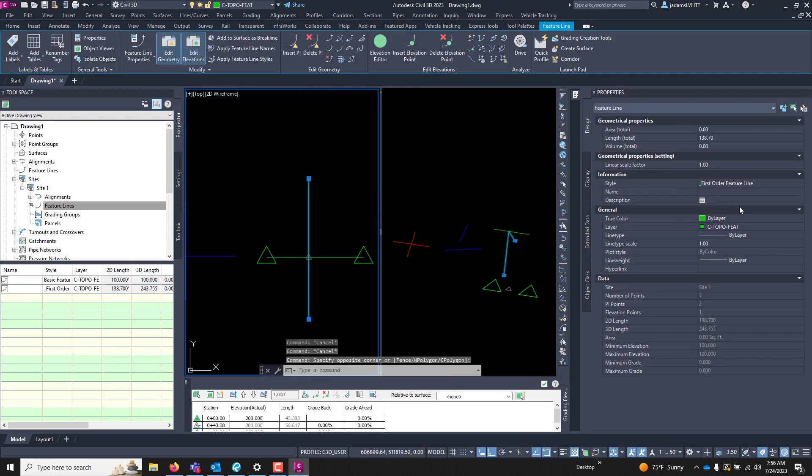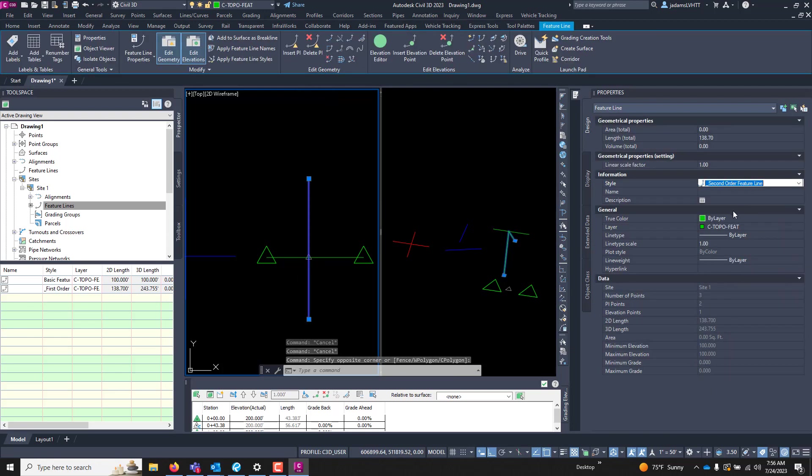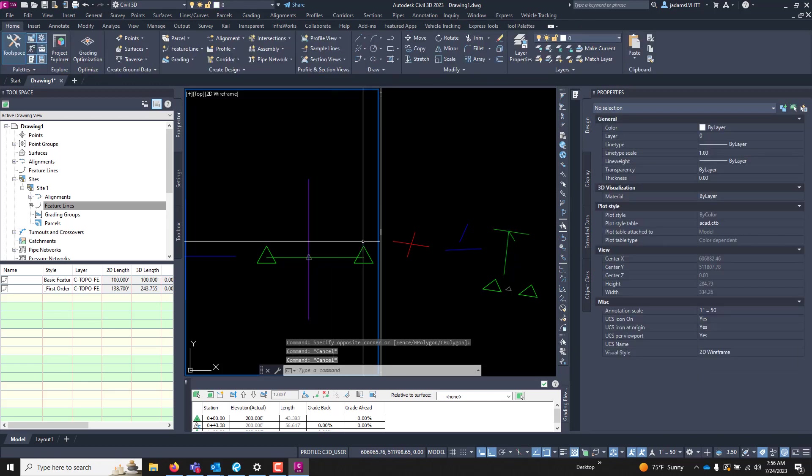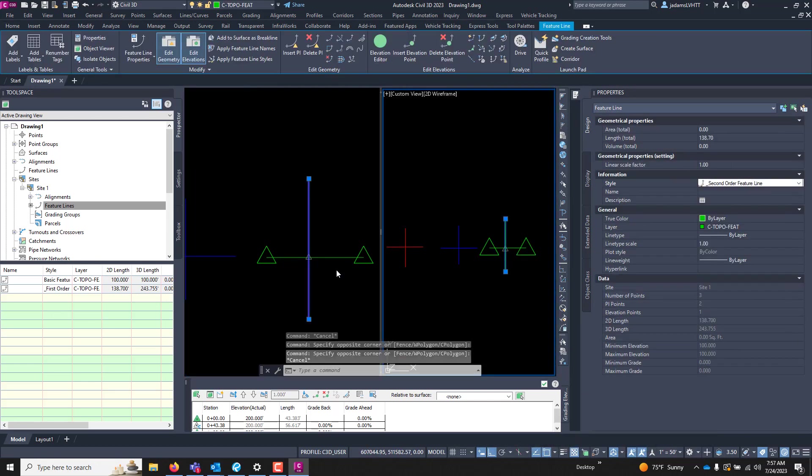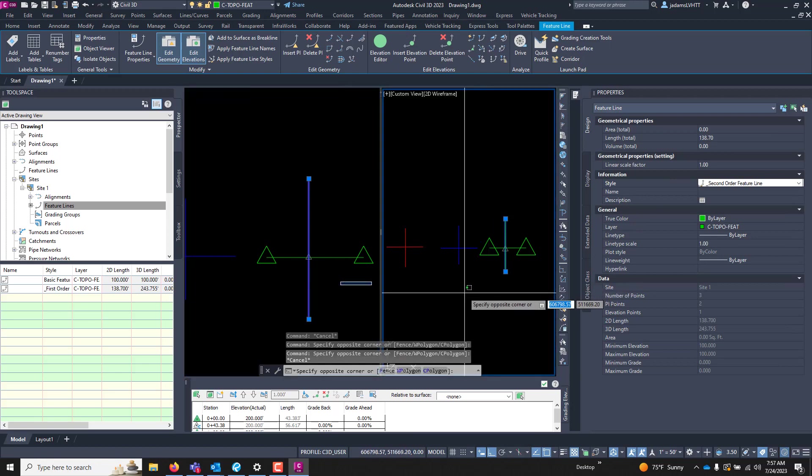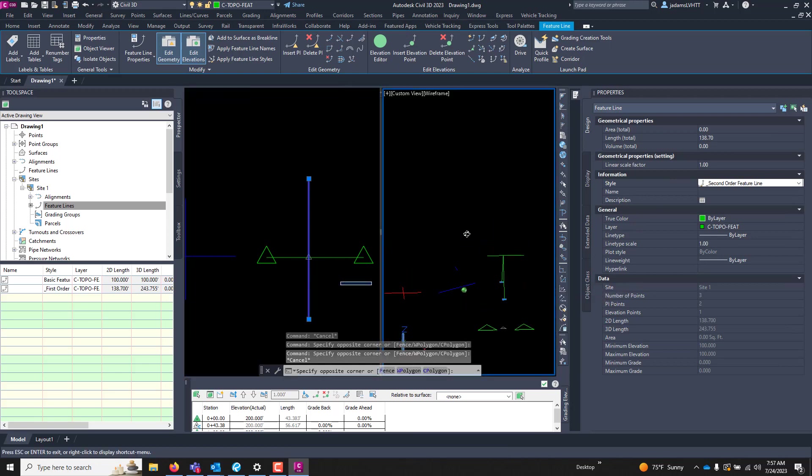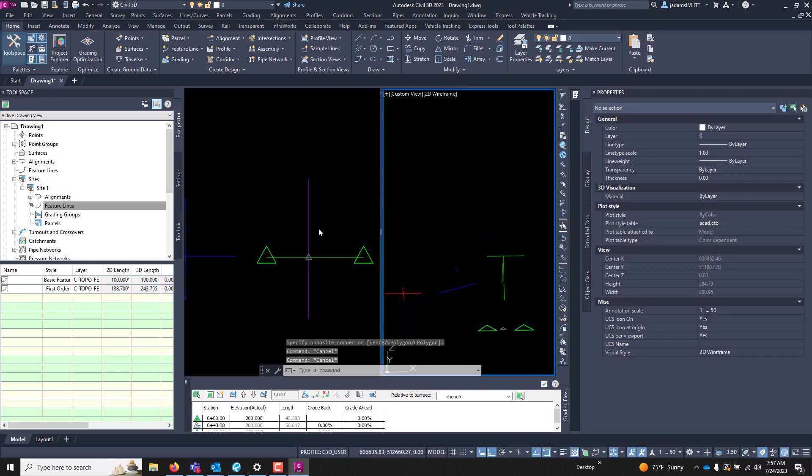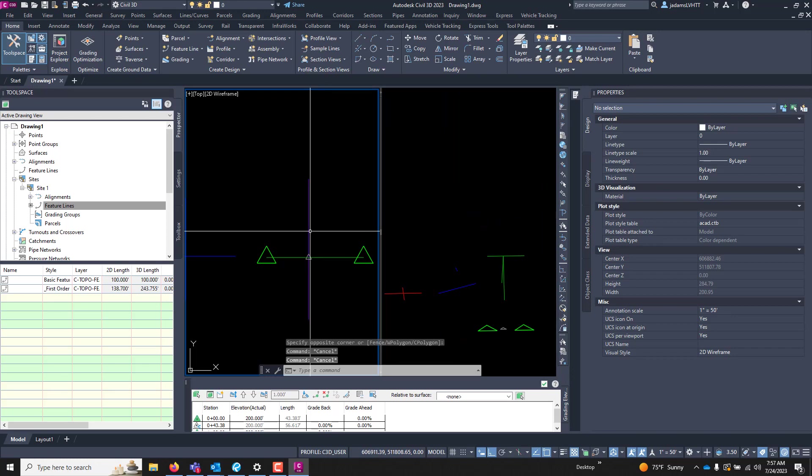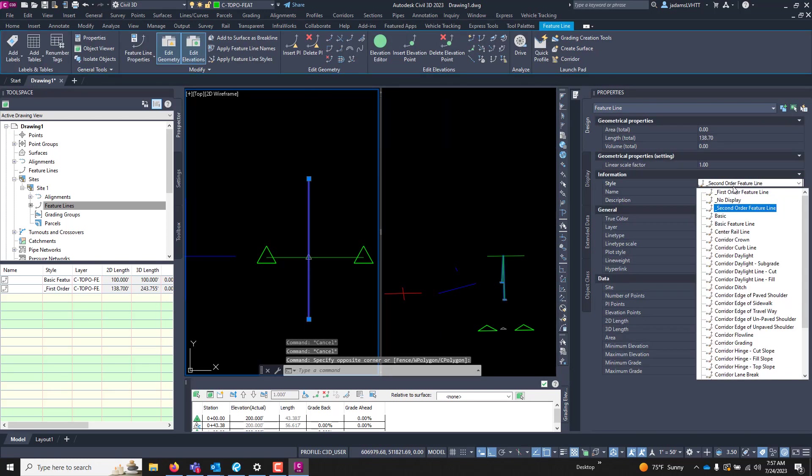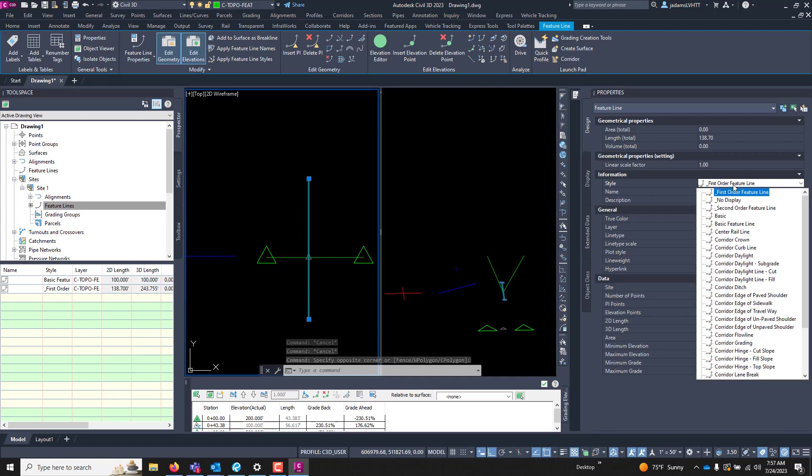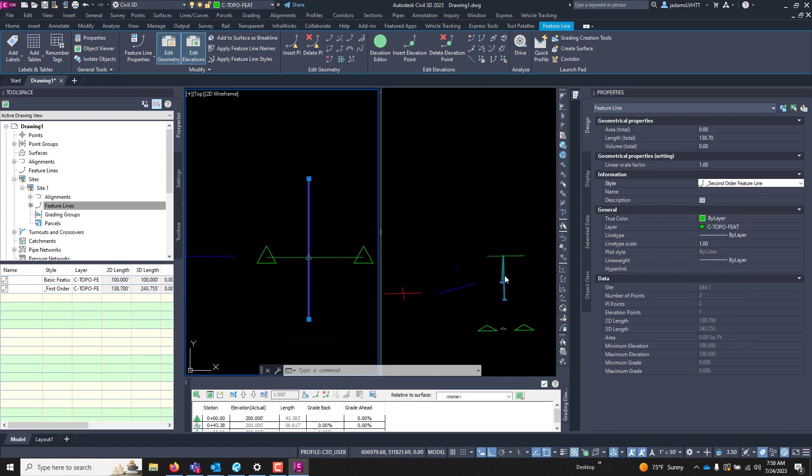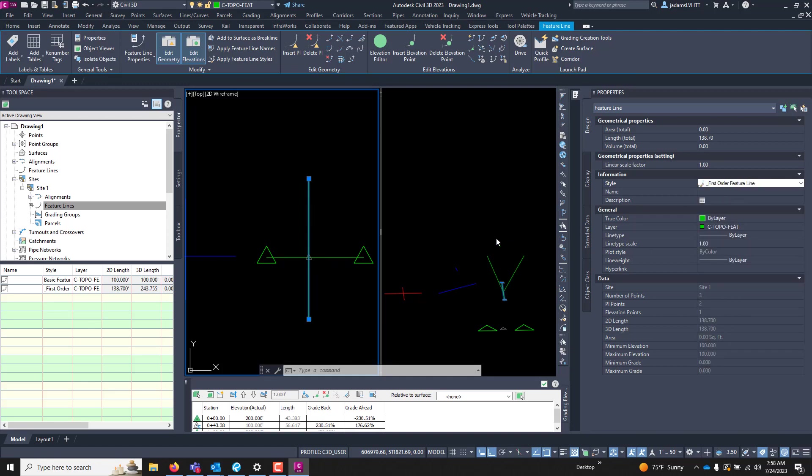Now if I change this to a second order and I tilt this up, watch what happens as I flip these. So that's a first order, or a second order. Let's change it to a first order. You see how it's changing which one controls.